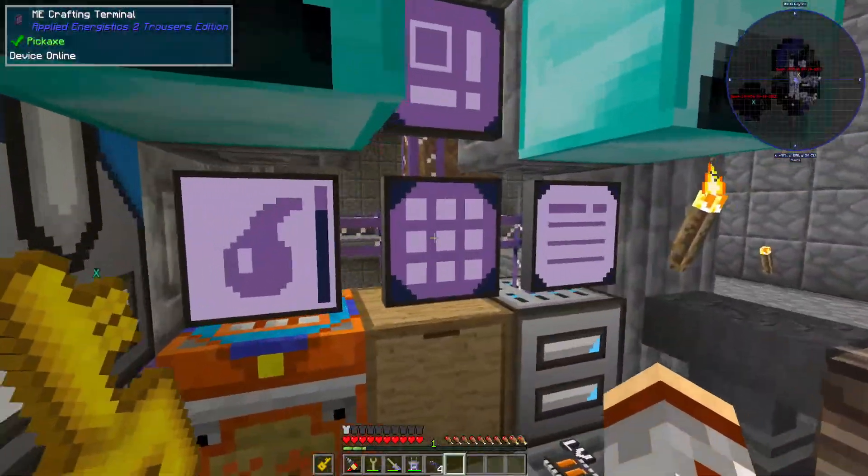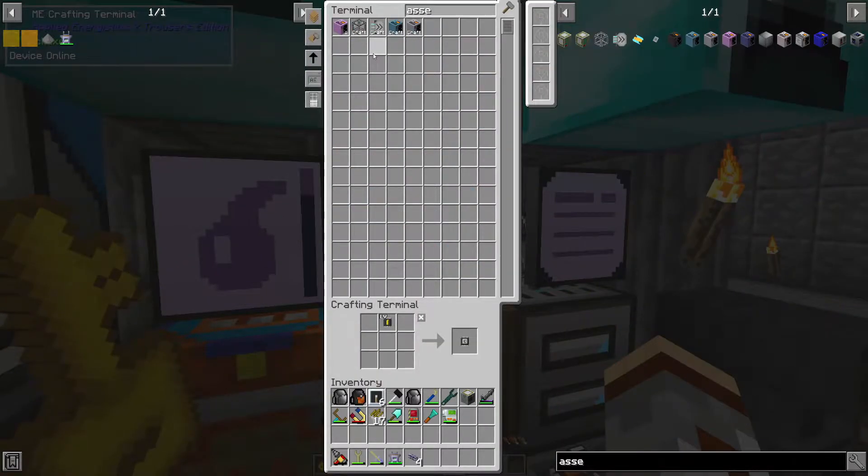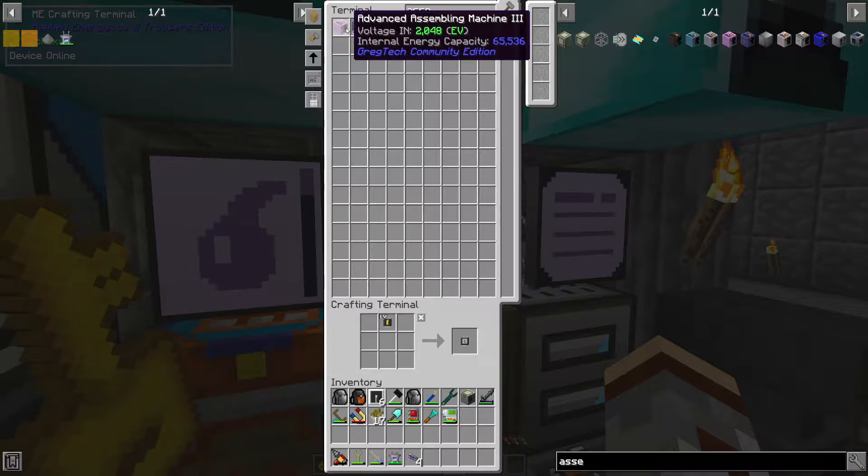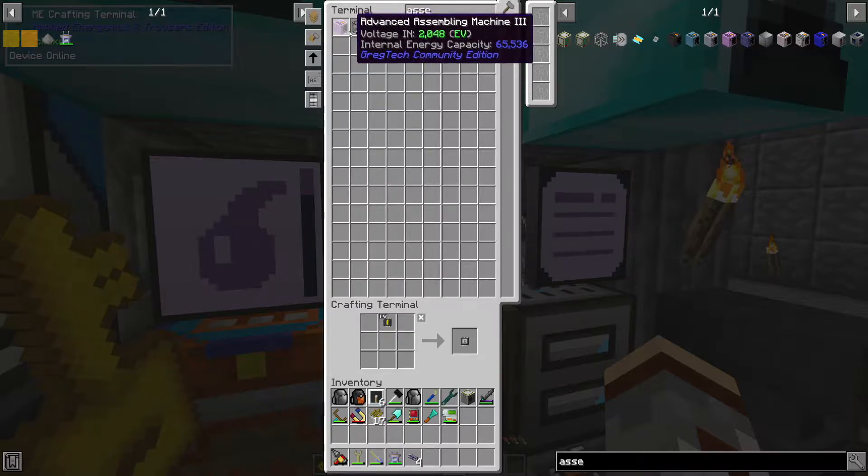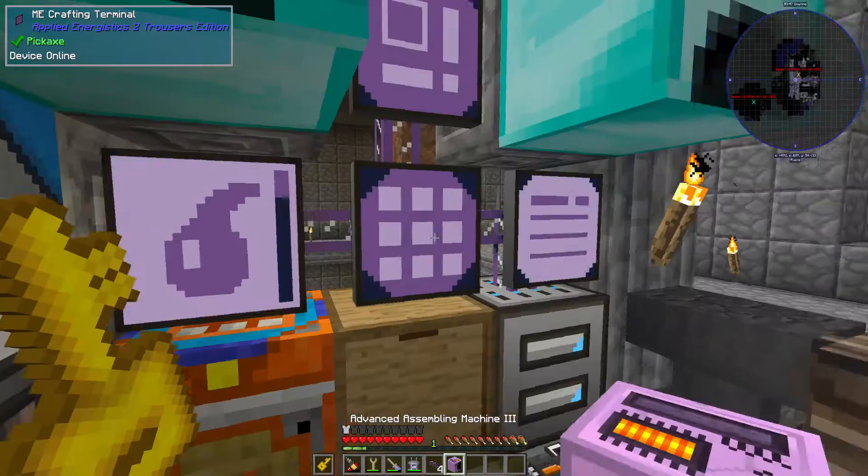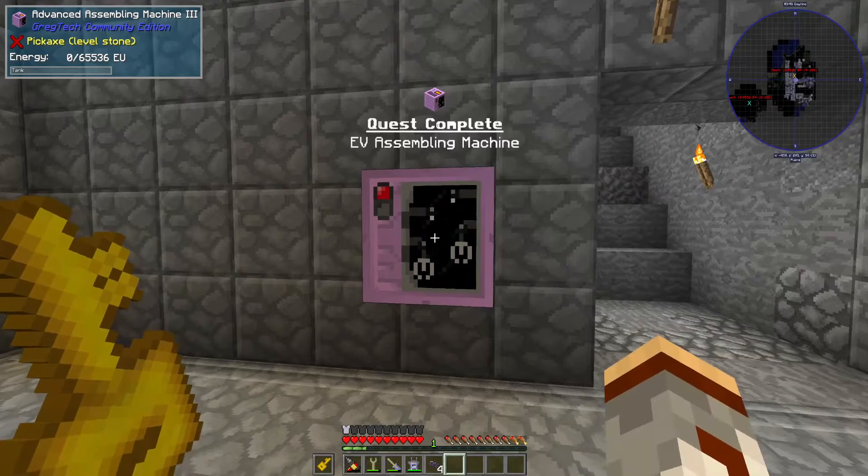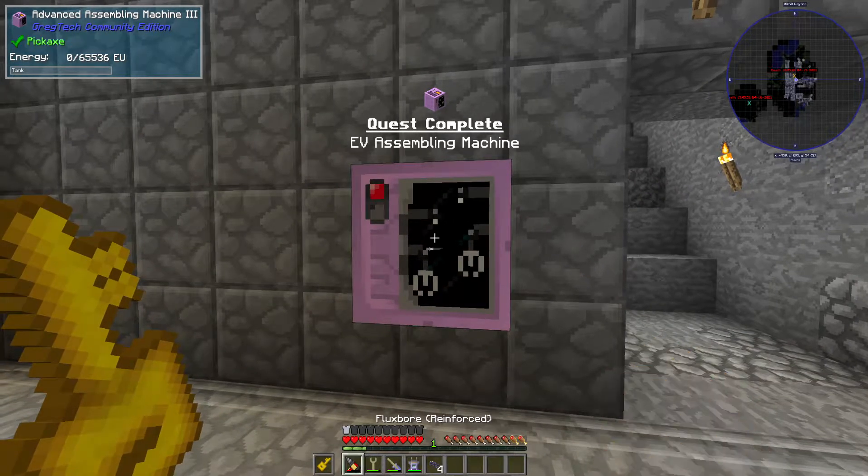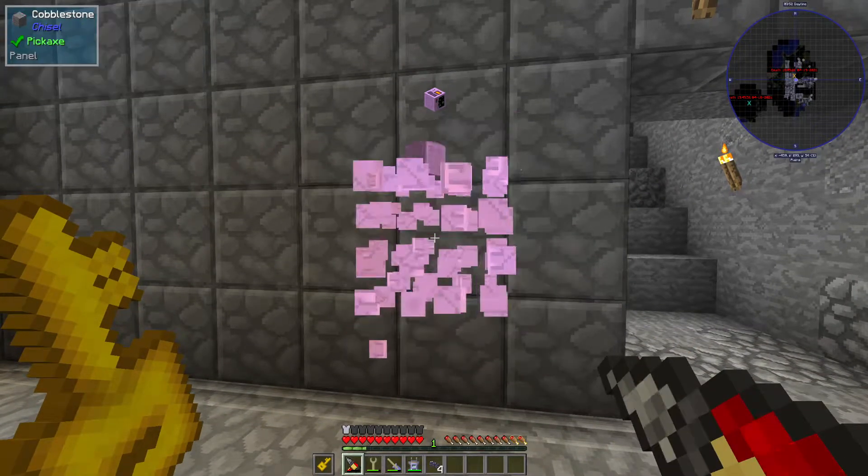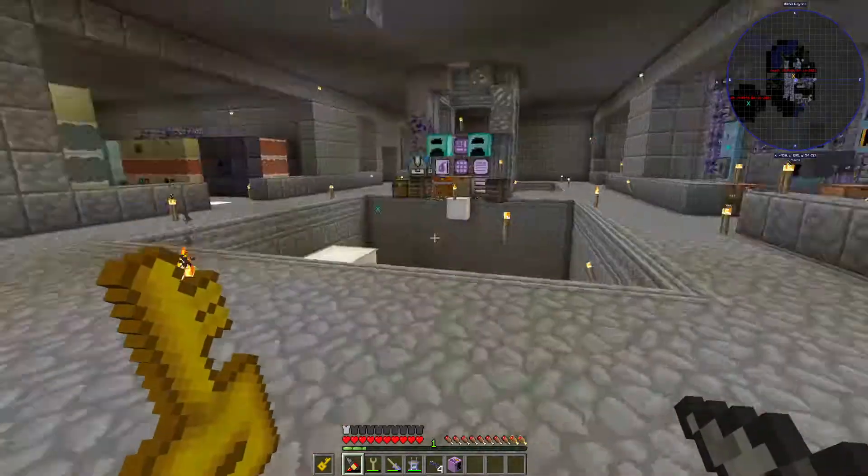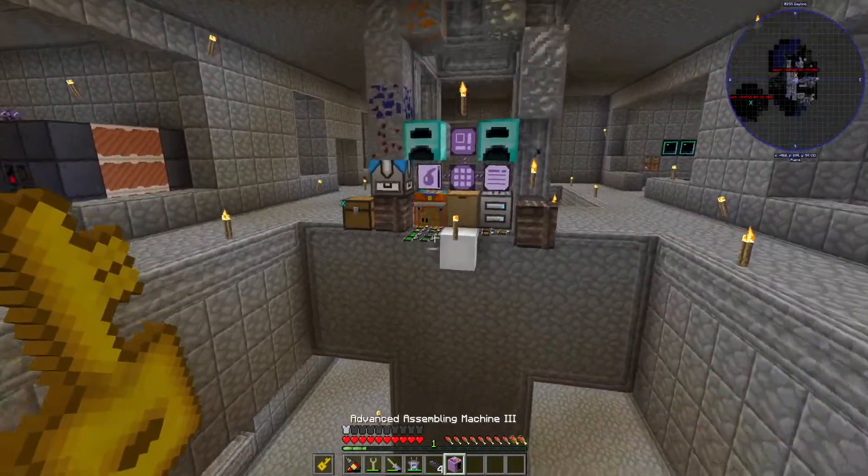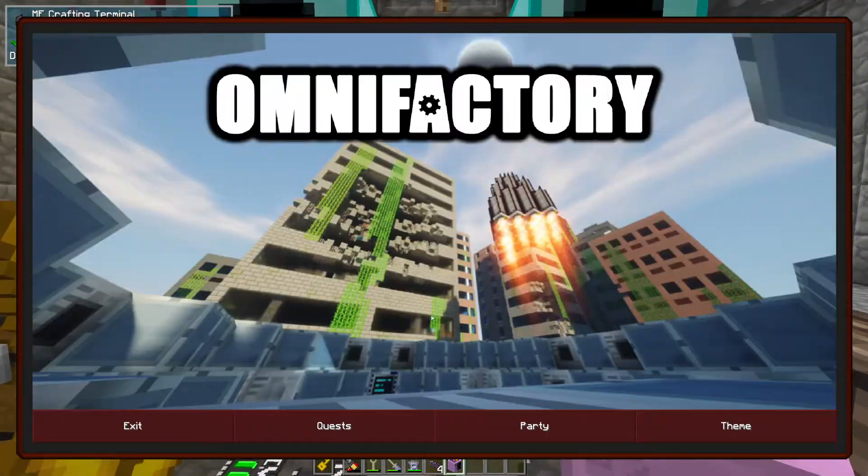Regardless, right, so then I also went ahead and made the assembler, the, for extreme voltage. So there is that quest done. Okay, I didn't pull out of the system until just now, because I wanted to save it for the day.